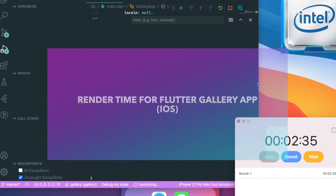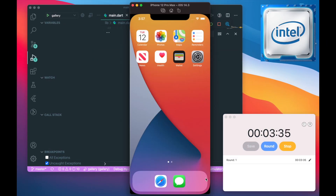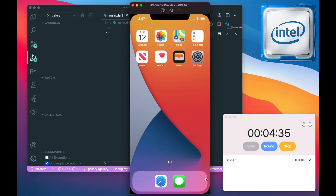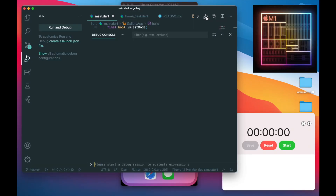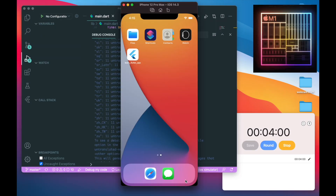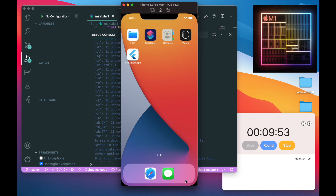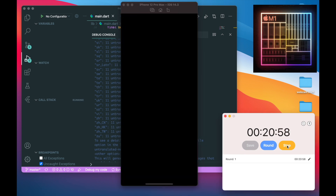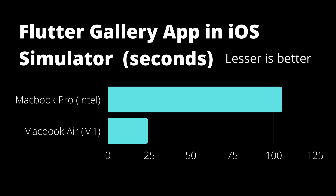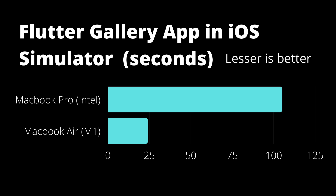The next one is the render time for the Flutter Gallery app. It takes quite some time to render this whole app on the Intel chip — around 1 minute and 45 seconds — while the M1 chip took a whopping 24 seconds. That is almost five times faster than the MacBook Pro.